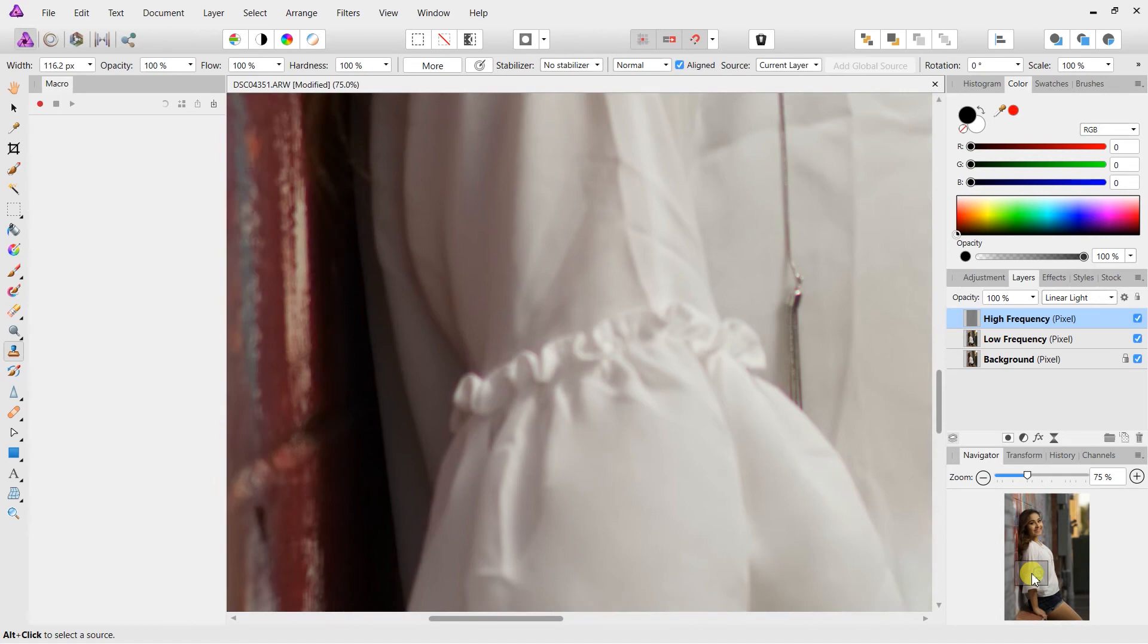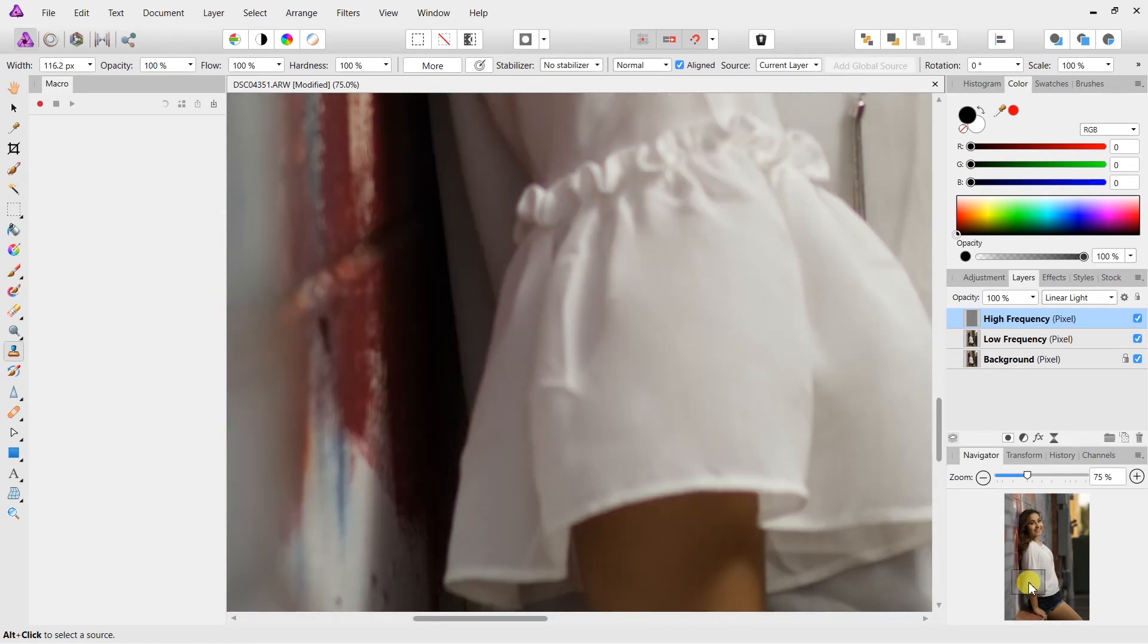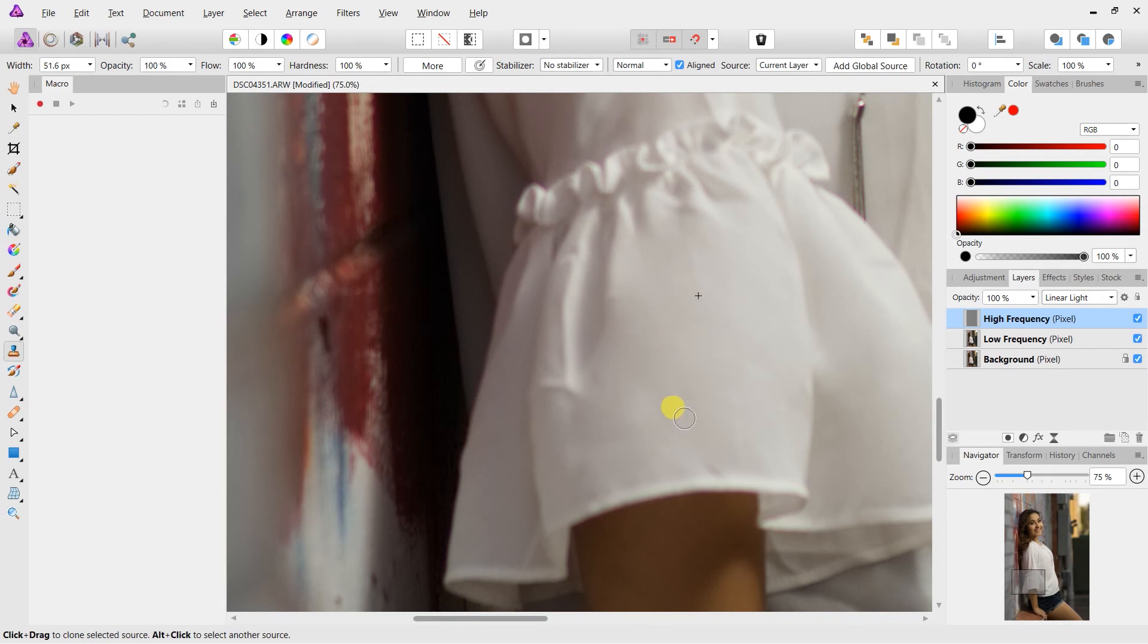But we are going to just hit the clone tool, bring this up to 100%, and just remove small little touches here and there, just to really remove the wrinkles. So we're going to clone this section out, this little section here. There we go.